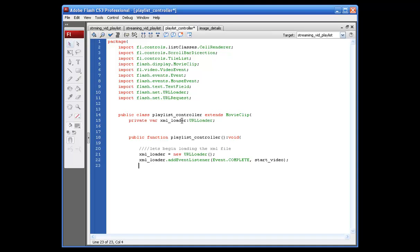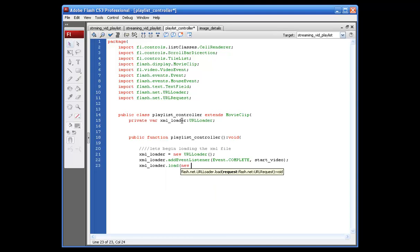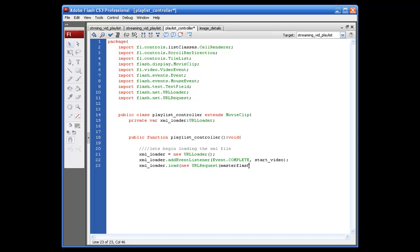Now, let's actually give the file path to our XML file. So, we're going to say XML underscore loader dot load, opening parentheses, new URL request, opening parentheses. And since I'm going to be working on this locally, we're just going to put MasterFlash underscore streaming, without the E and A, underscore playlist dot XML. I forgot one thing, to put an opening quotation mark down here. And then we have to close this parentheses and this parentheses. So, closing parentheses, closing parentheses, semicolon. And here's where we're going to set up our tile list component.